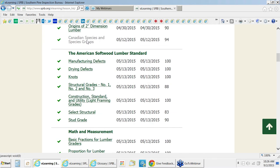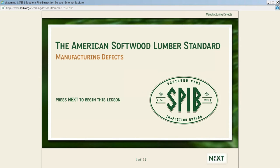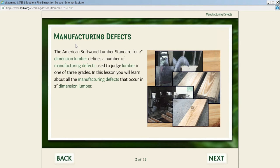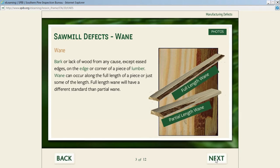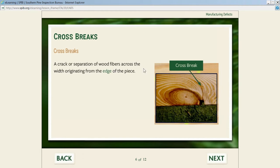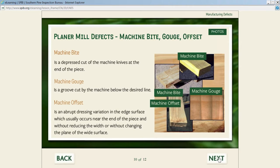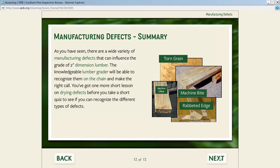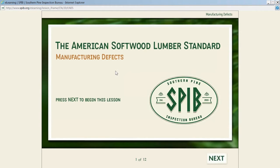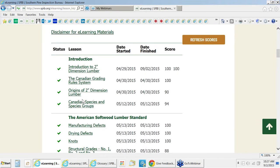Once we cover this basic foundation material of terminology and species groups, we get into defining all the different defects. The first group we cover are the manufacturing defects: wane, saw cuts, beveled skips, rabbit edge, double arbor mismatch, cross breaks—all definitions right out of the NLGA rules. Then we cover machine bites, machine gouge, machine offsets, every defect covered in the rules, and there's a summary. Then we go right into the next lesson covering drying defects.